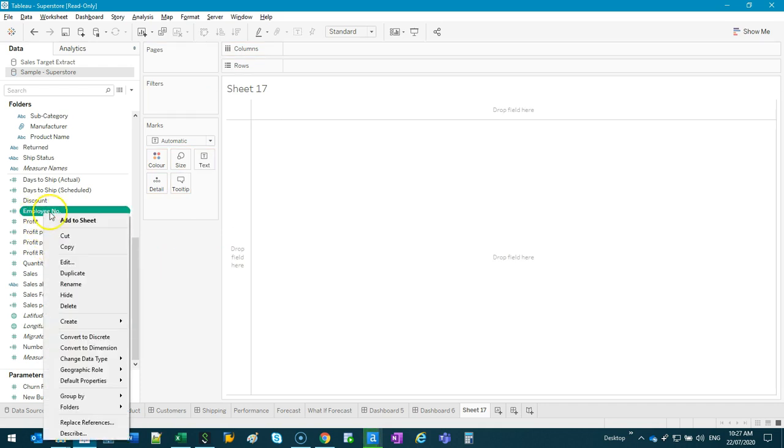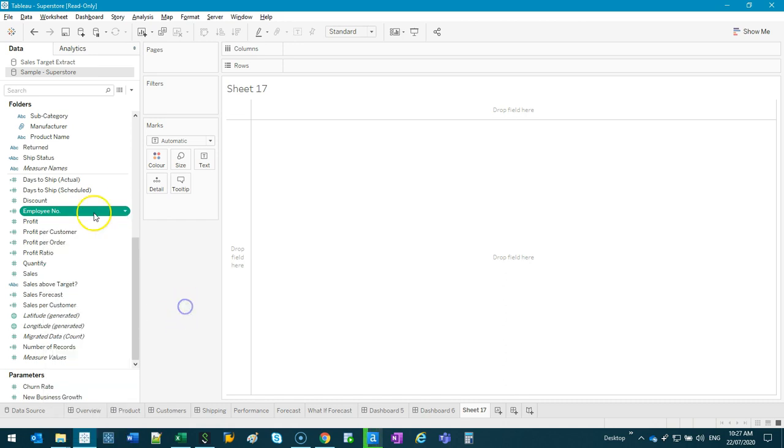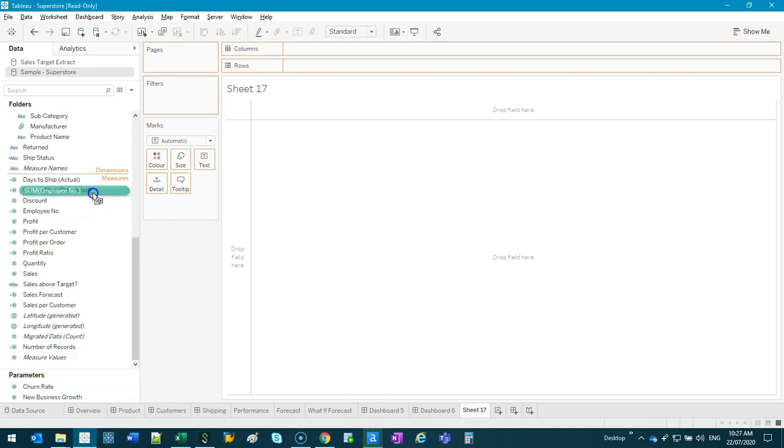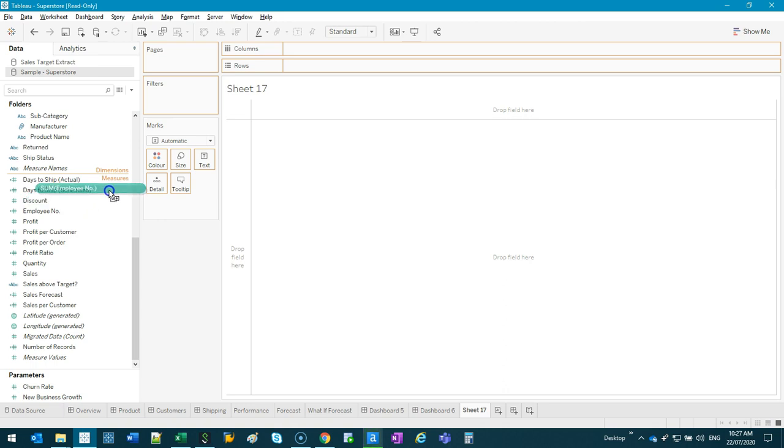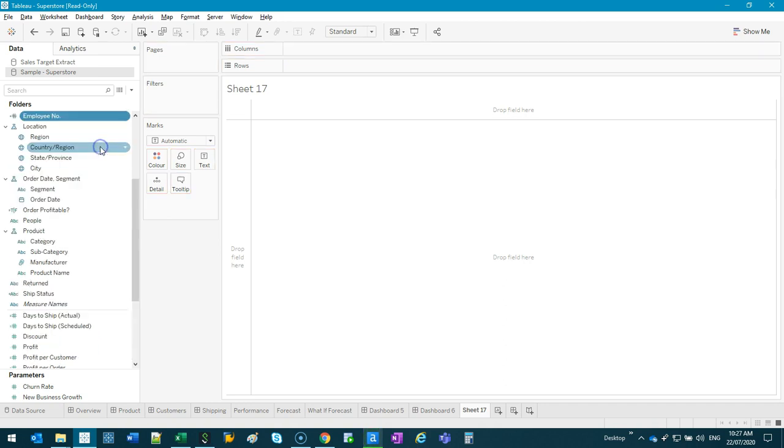So I can right click and go convert to dimension. Even easier, I think I can grab it and see what happens when you drag. Now you can see dimensions and measures. If you drag it above the line, it's going to change it to a dimension. Like so. So you can see it switched to the color blue.